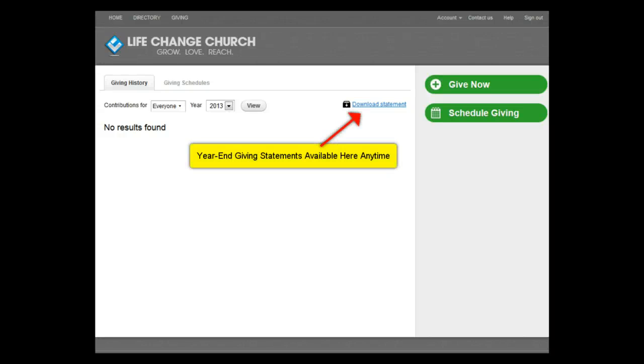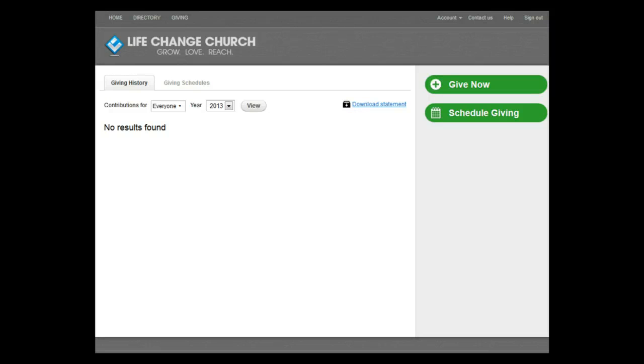A nice feature of online giving is when tax season rolls around. If you don't want to wait until January 31st to receive your year-end giving statement, you can download it from this screen any time you'd like.